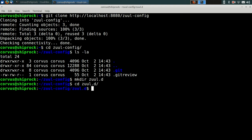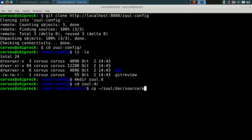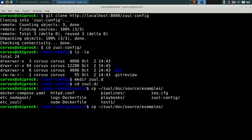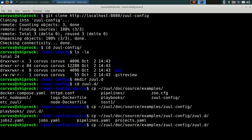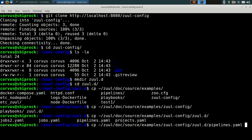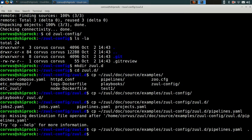We're going to make a directory to hold our configuration files in. Zool can either read its config from a single file or a directory of files. In this case, we're going to be configuring a few different things. So we'll go ahead and make a directory called zool.d to hold these different files. I'm just going to copy the first one from our examples documentation in Zool. I'm going to be copying the pipelines configuration file into place. And let's go ahead and take a look at that.